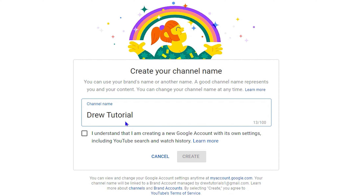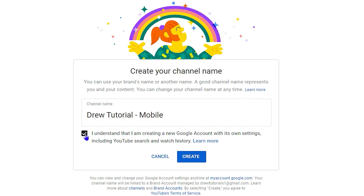In this case, I'm going to call it 'Drew Tutorial Mobile.' This is going to be a real channel where I'll be creating mobile tutorial content. If you're interested in mobile tutorial content, I'd really appreciate it if you head over to this channel and subscribe. Then check the box and simply click Create.